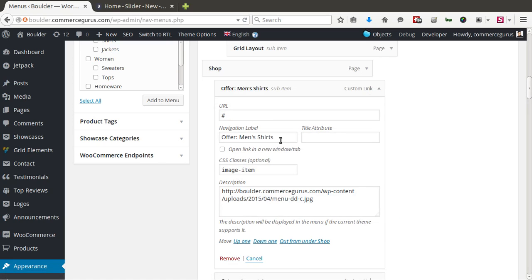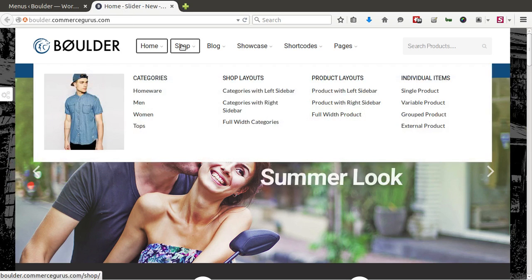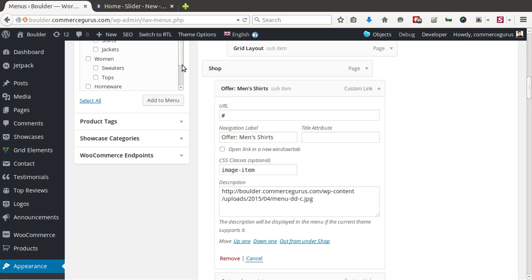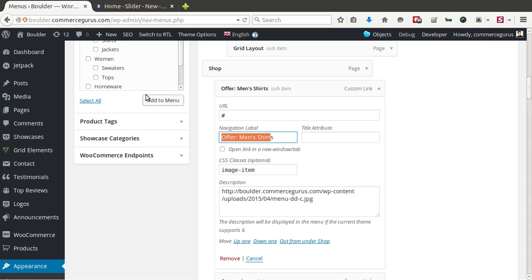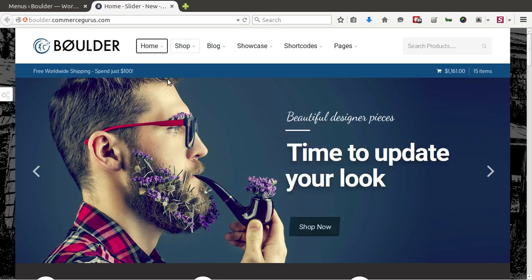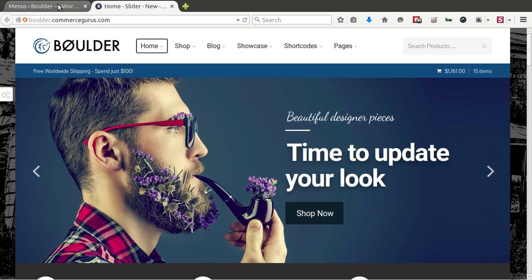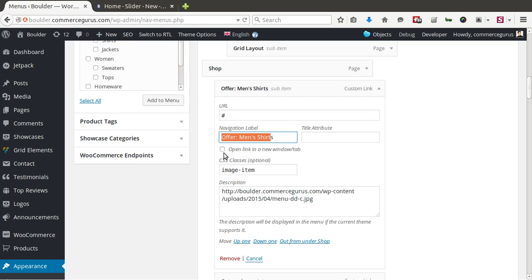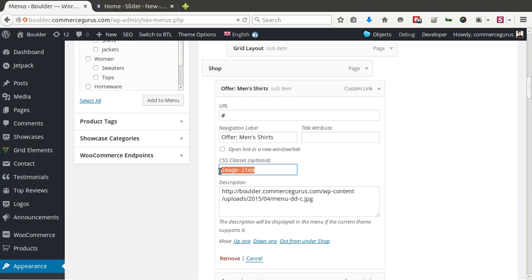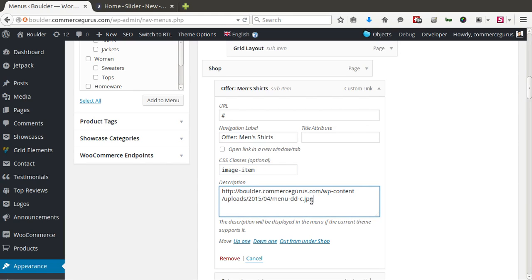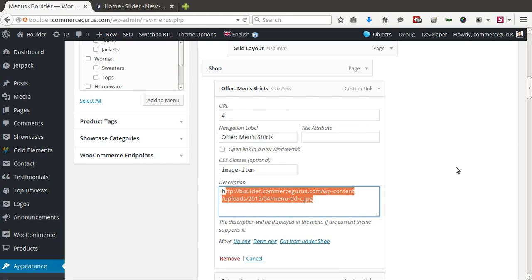You can see for the image that we have here. You can see, again, it's a hash link. The text offers men's shirts. Which is used for the responsive version of the menu. And then most importantly, the CSS class image item. And then a link directly to the image you want to use. So that's really it.